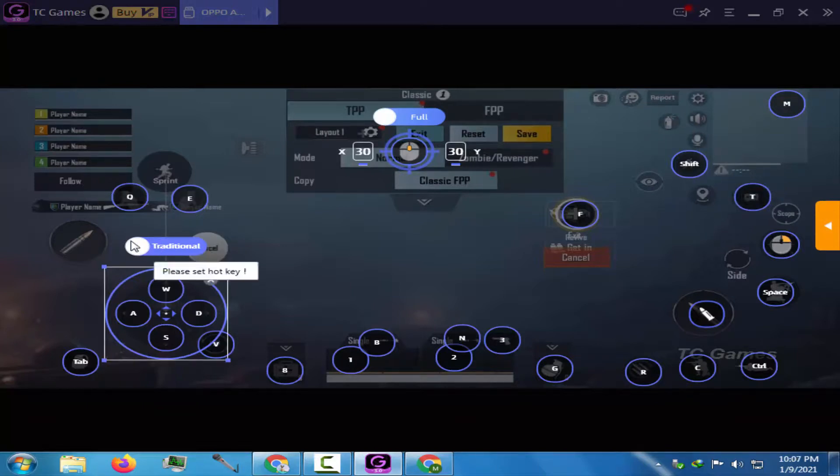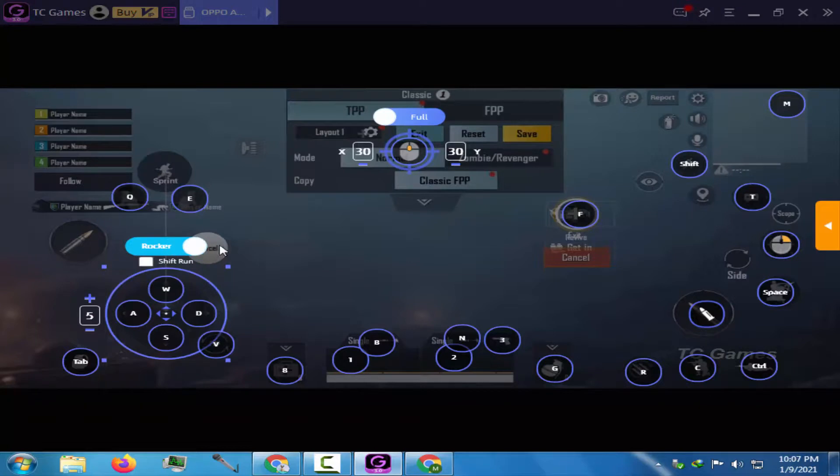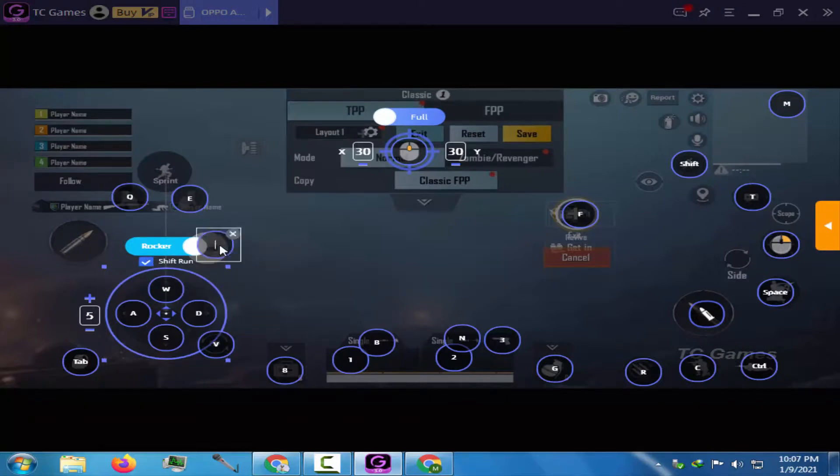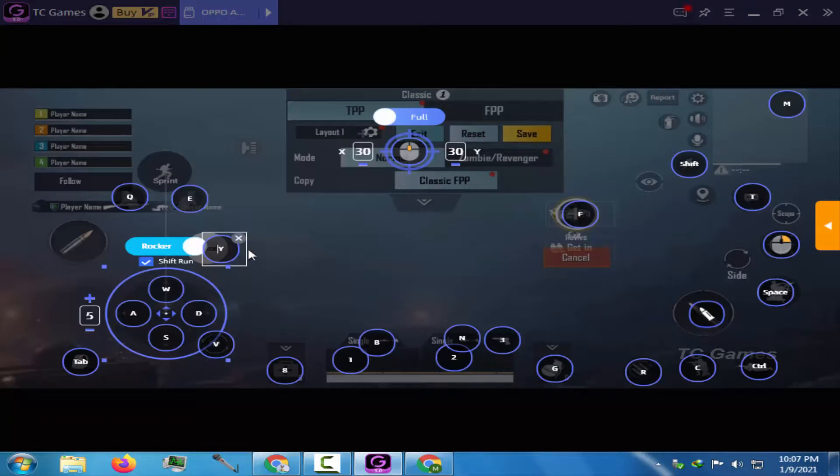Do not forget to change traditional to rocker and check the shift run box. These are the main keys that are used while playing but you can also assign keys to the speaker, mic and the emotes buttons.